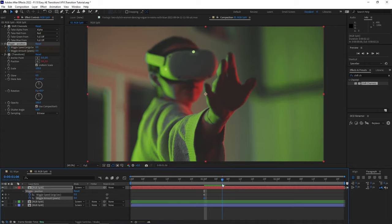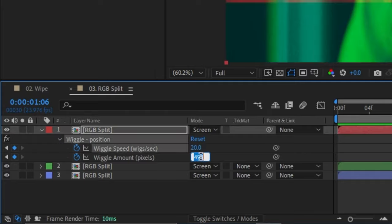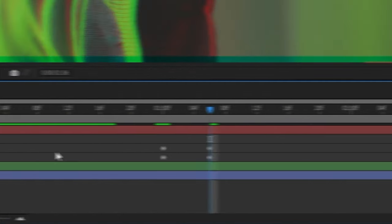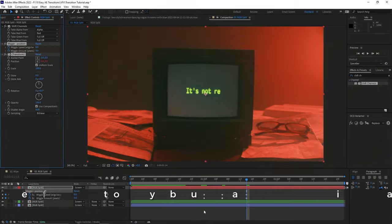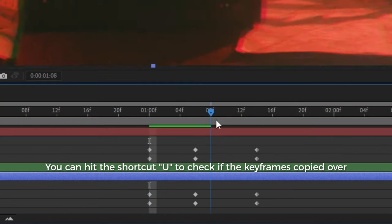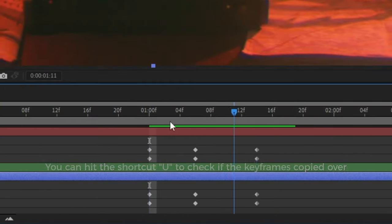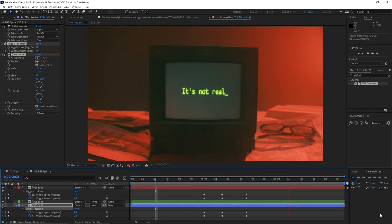Move the playhead to the transition point and bump those numbers up to something that looks good — let's just do 20 and 50 for now. Move the playhead to where you want the transition to end and set both numbers back to zero. Now copy the Wiggle Position effect and Transform effect and paste them to another one of the layers. Play it back and now you've got a sick RGB split transition.